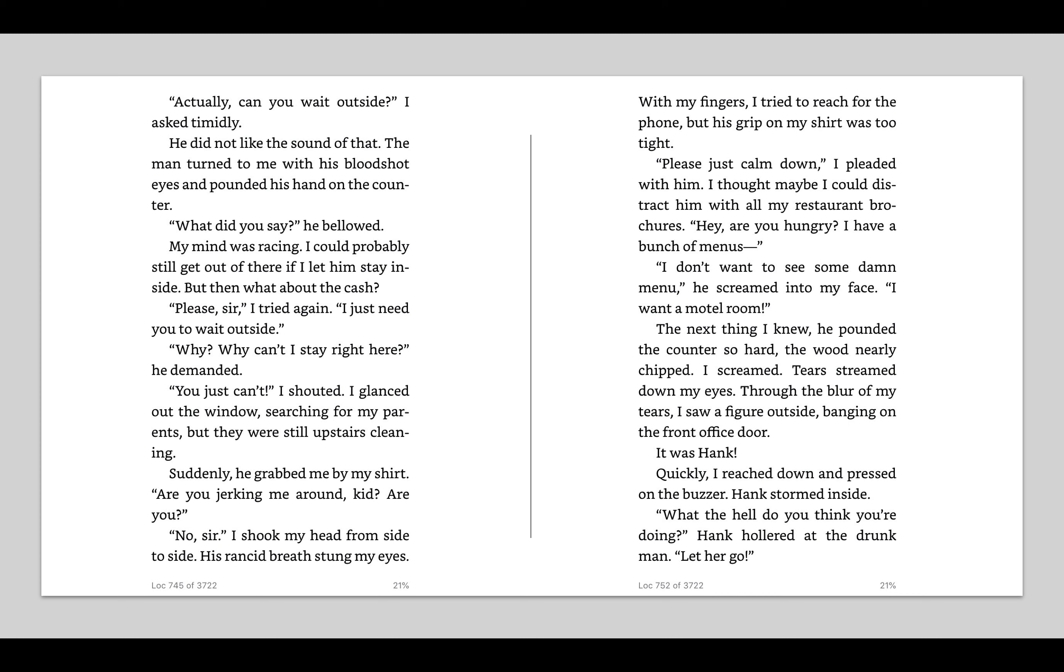Actually, can you wait outside? I asked timidly. He did not like the sound of that. The man turned to me with his bloodshot eyes and pounded his hand on the counter. What did you say? He bellowed. My mind was racing. I could probably still get out of there if I let him stay inside. But then what about the cash? Please, sir, I tried again. I just need you to wait outside. Why? Why can't I stay right here? He demanded. You just can't, I shouted. I glanced out the window, searching for my parents. But they were still upstairs, cleaning.